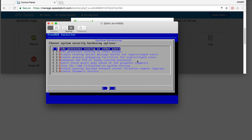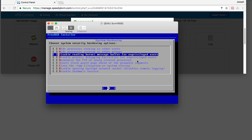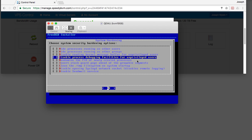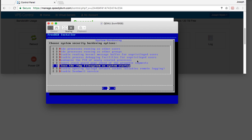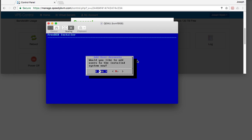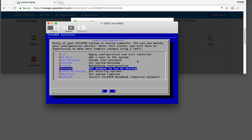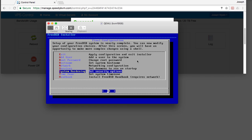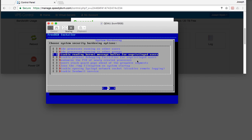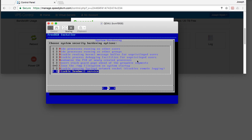Two system security hardening options: hide processes running as other users, hide processes running as other groups, disable reading it, disable process debugging, randomize the PID, insert a separate page. I do want to clean the temp filesystem. I also definitely want to disable the sendmail service.